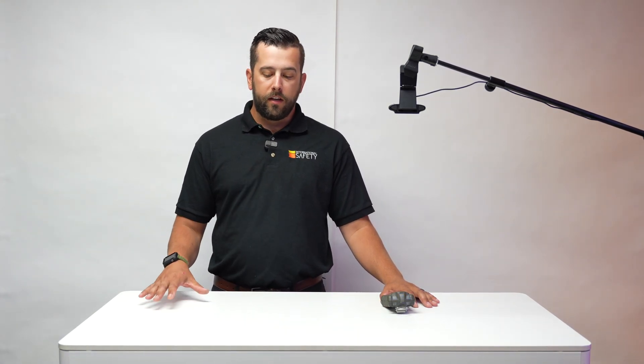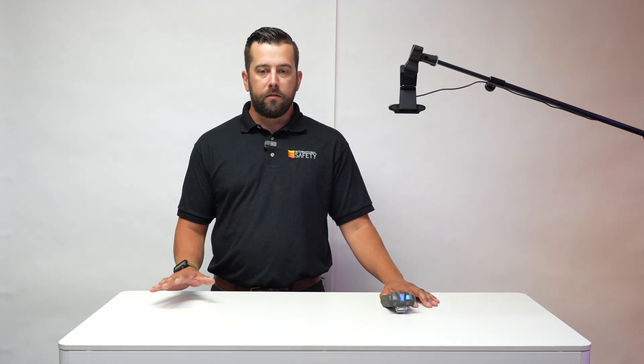Again, my name is Scott. Don't forget to like and subscribe. And if you have any other questions, again, we're always here to help.